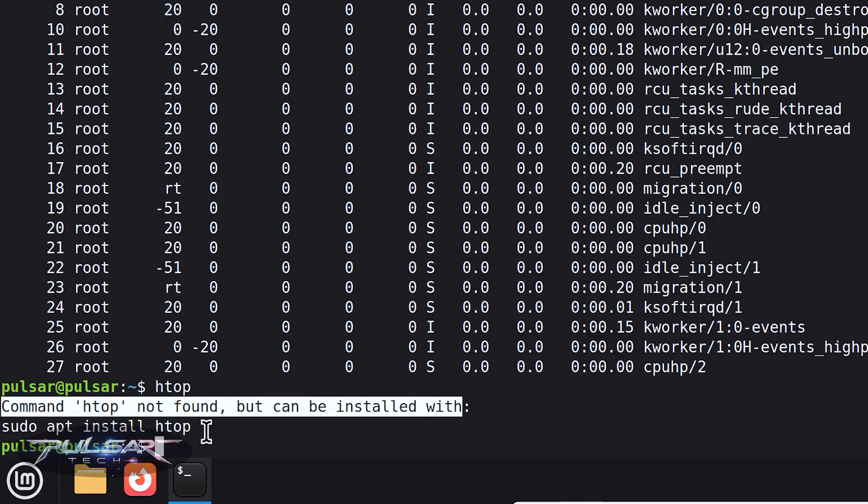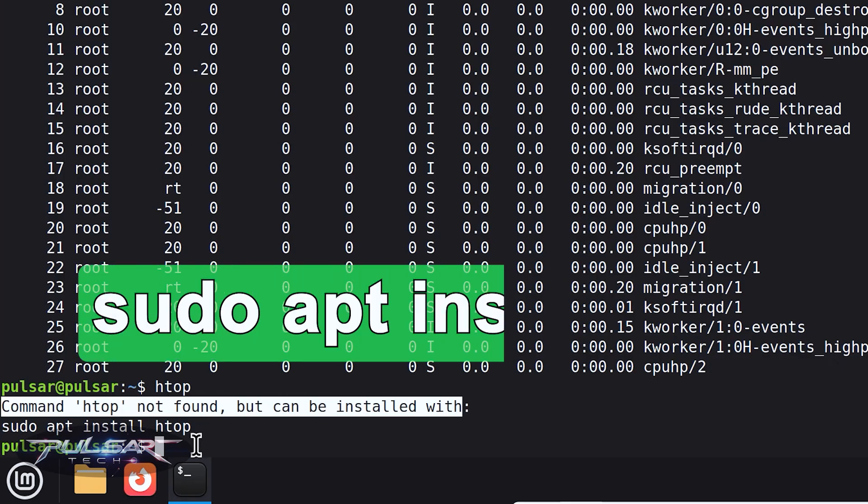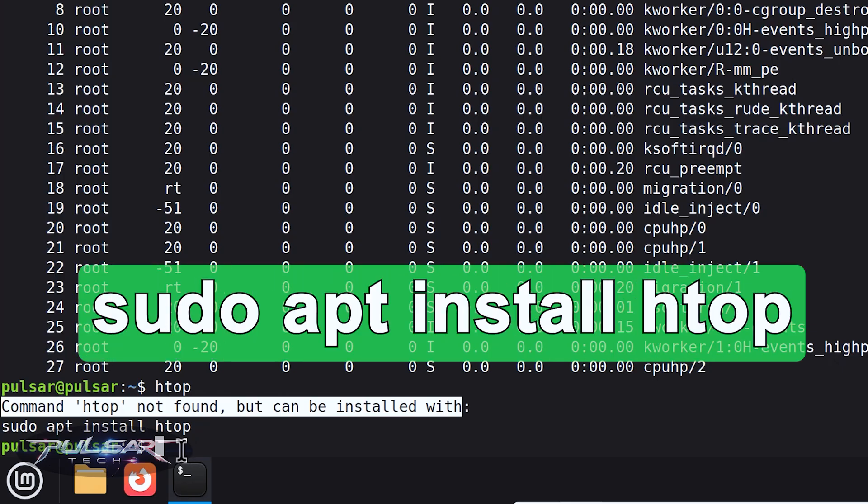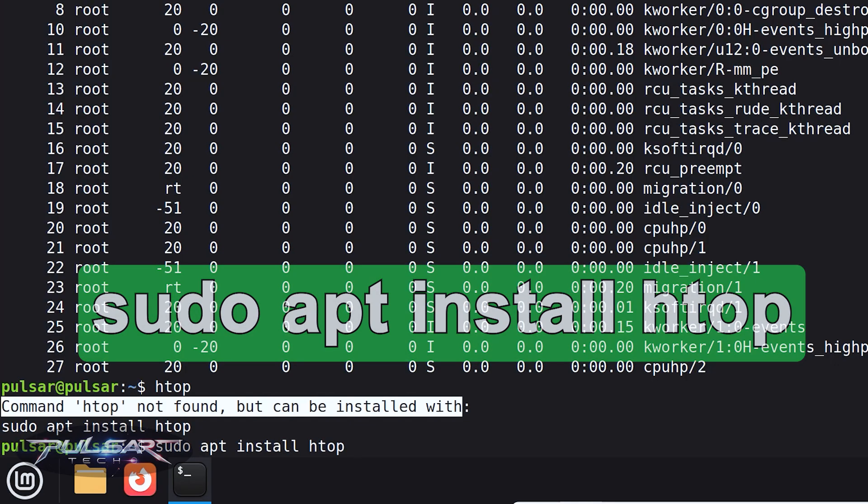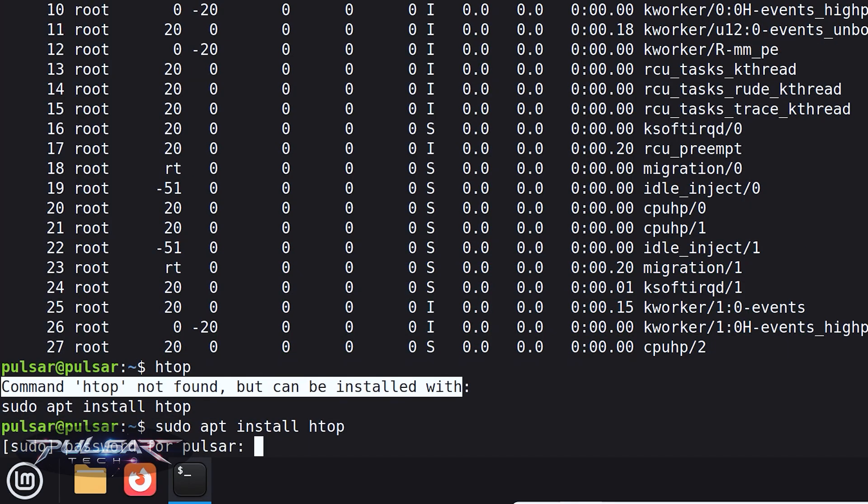So yeah, this is very great because Linux Mint is actually already telling you the command that you need to use to install HTOP. This is super simple. So of course we're going to just type sudo apt install htop and press Enter.